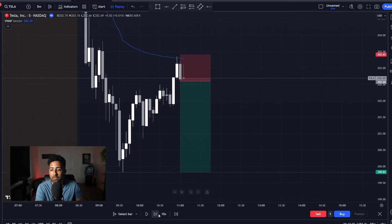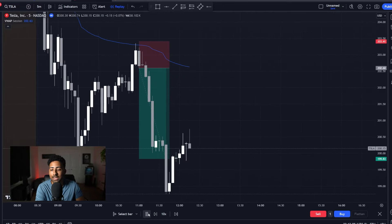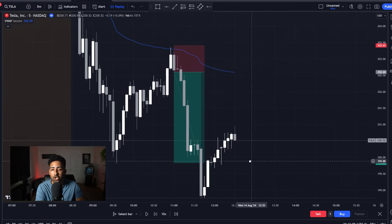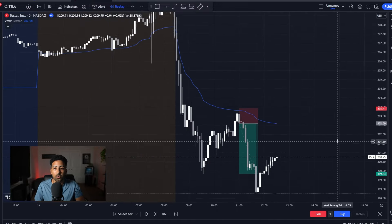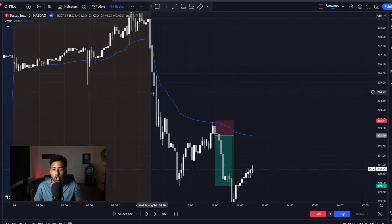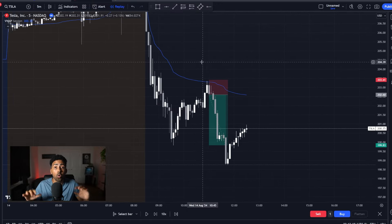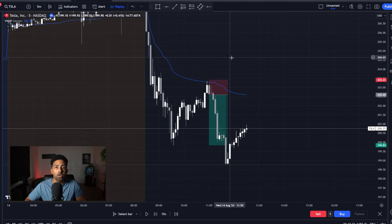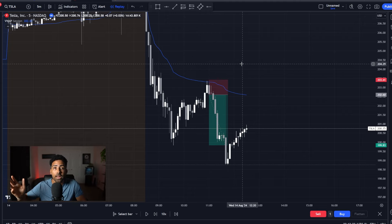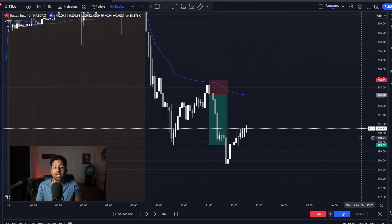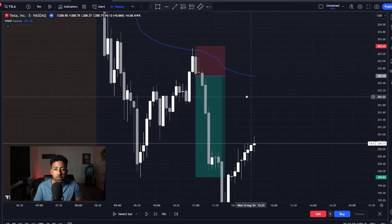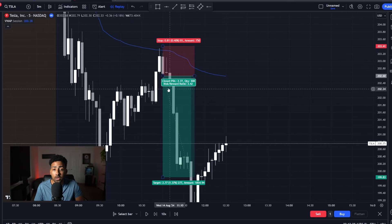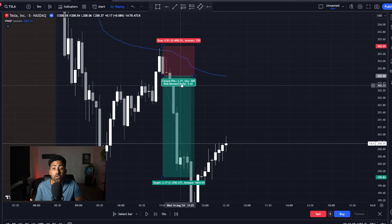Very simple — all we're looking for is a continuation to the trend that we were already going in. We have a massive trend to the downside. We're not going to try and predict that the stock is going to flip at any point in time. All I'm trying to do is hop in with the trend and catch one of these moves. As you can see right here, that's a 3.42-to-1 risk-reward on this trade alone.